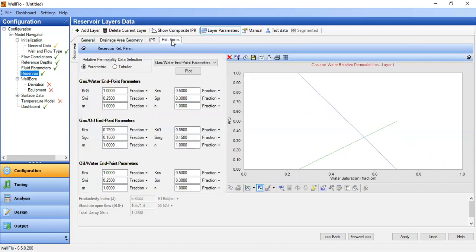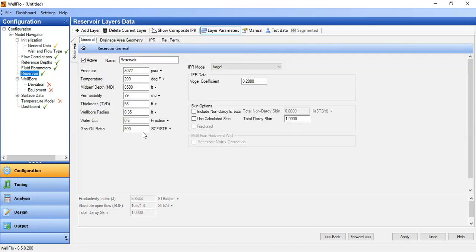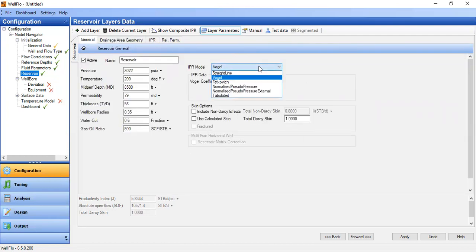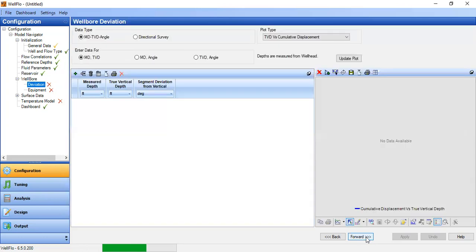Relative permeability we can leave as default. We apply and go to the wellbore section. Under deviation, we will create a vertical well.